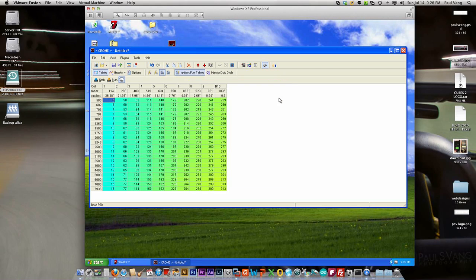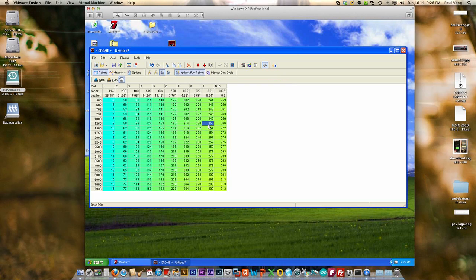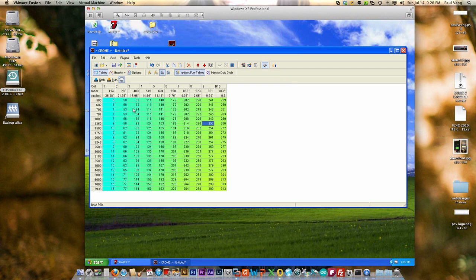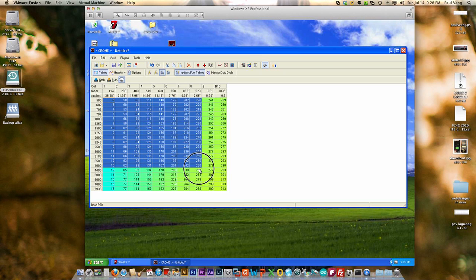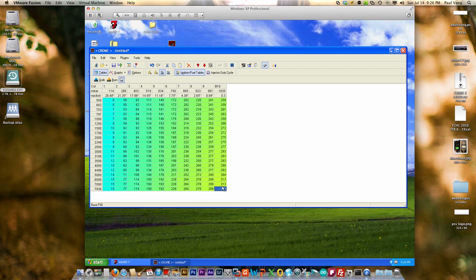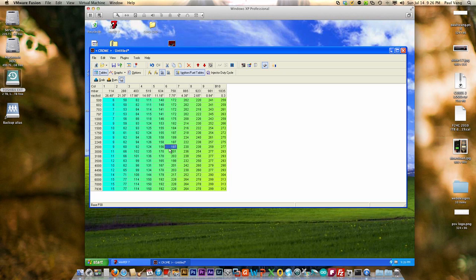Now what that did was actually decrease a lot of things in the back end, but if you look at the fuel table right away you notice that the fuel numbers dropped.